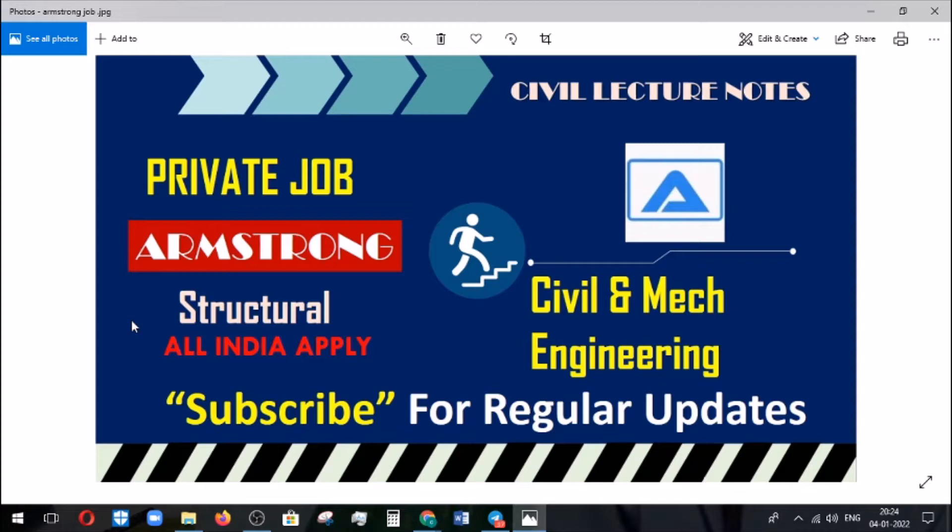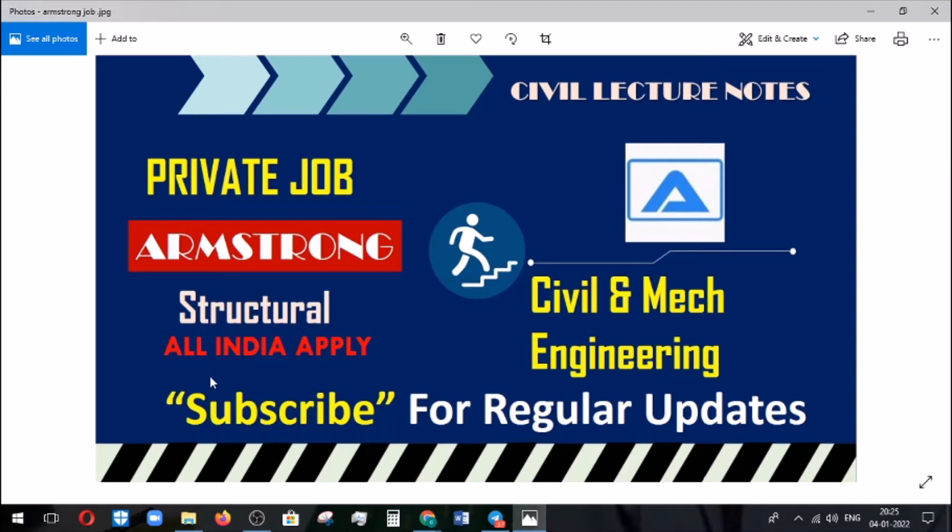This is the main information regarding the job, how to apply, and what are the eligibility things we need to know. These things are going to be discussed in this video. Before going on to the video, if you are new to our channel, please click on the subscribe button. By that you will get information regularly from our channel regarding job information or any other lectures.